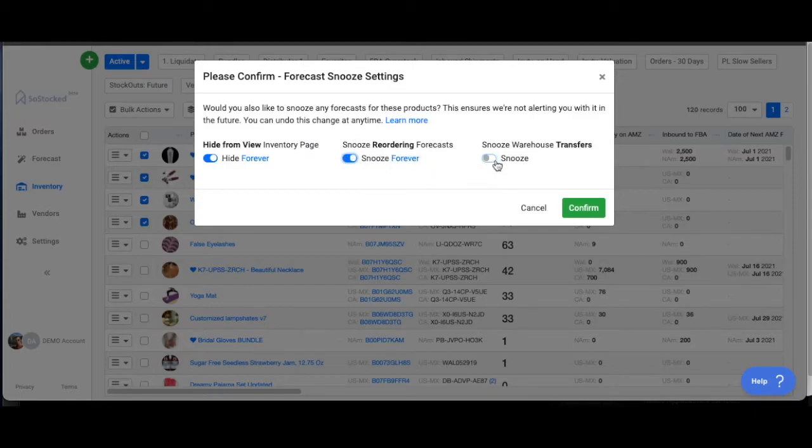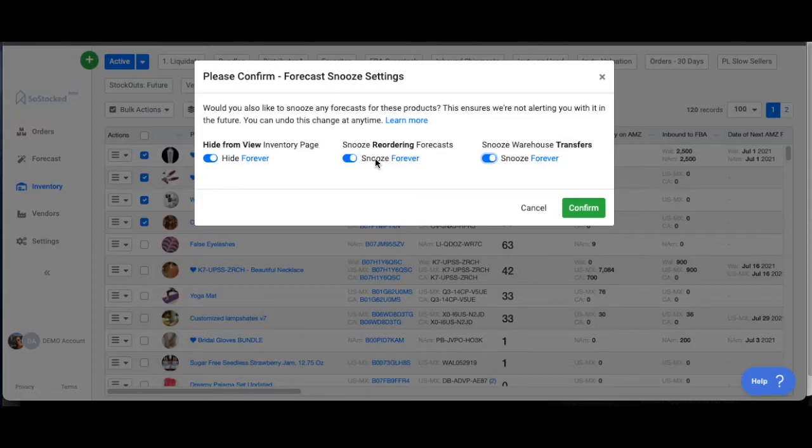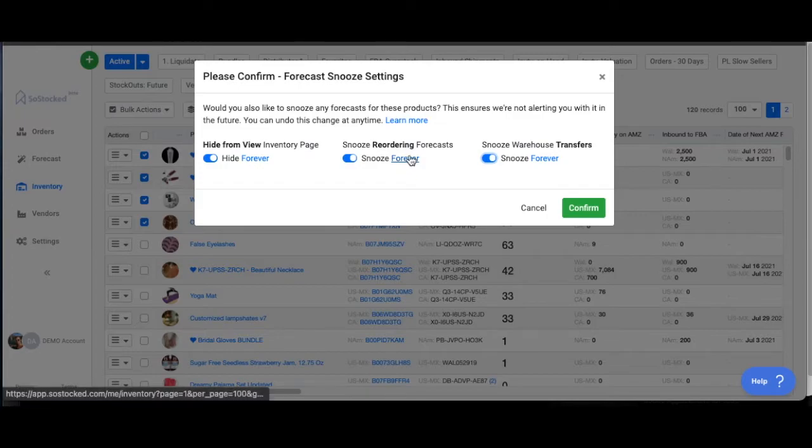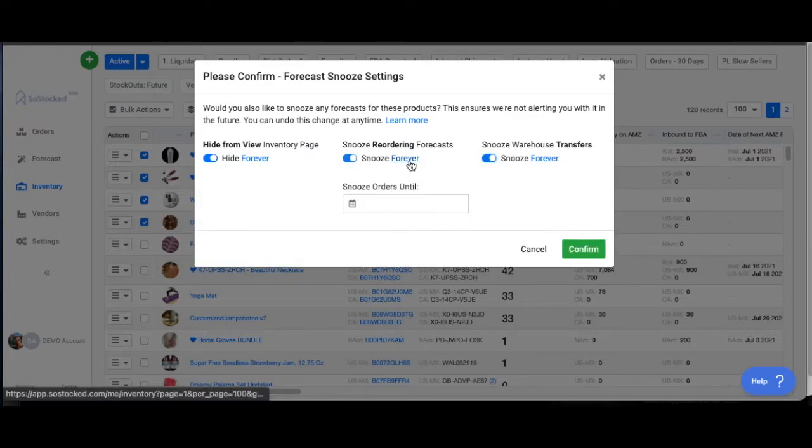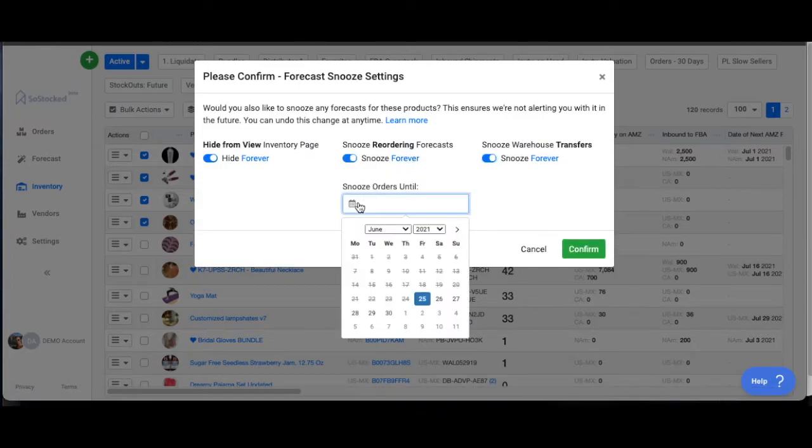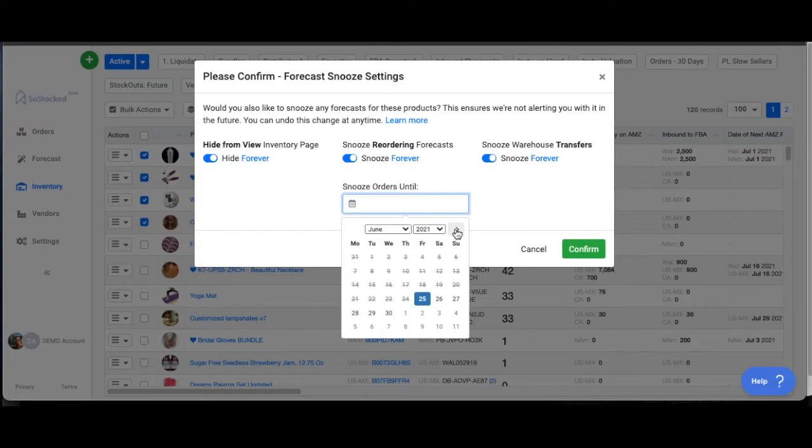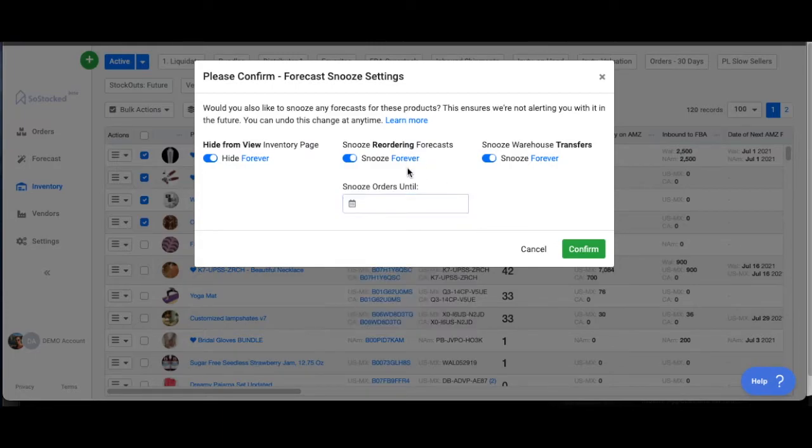The other option is, let's say it's a seasonal product. And here's an example. It's a Christmas time product. I don't want to snooze it forever, but if I click this forever button, I can actually snooze that product on my forecast page until a particular date. So I could snooze this until August or January or whatever, and then it won't bother me until that date. So those are your two options.